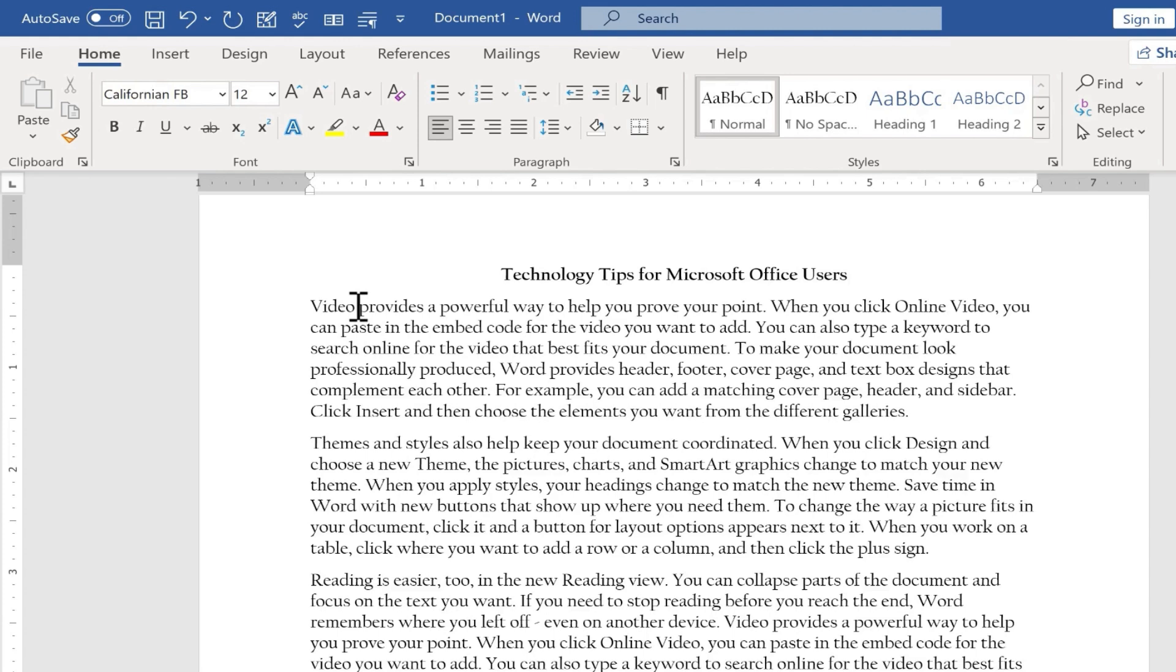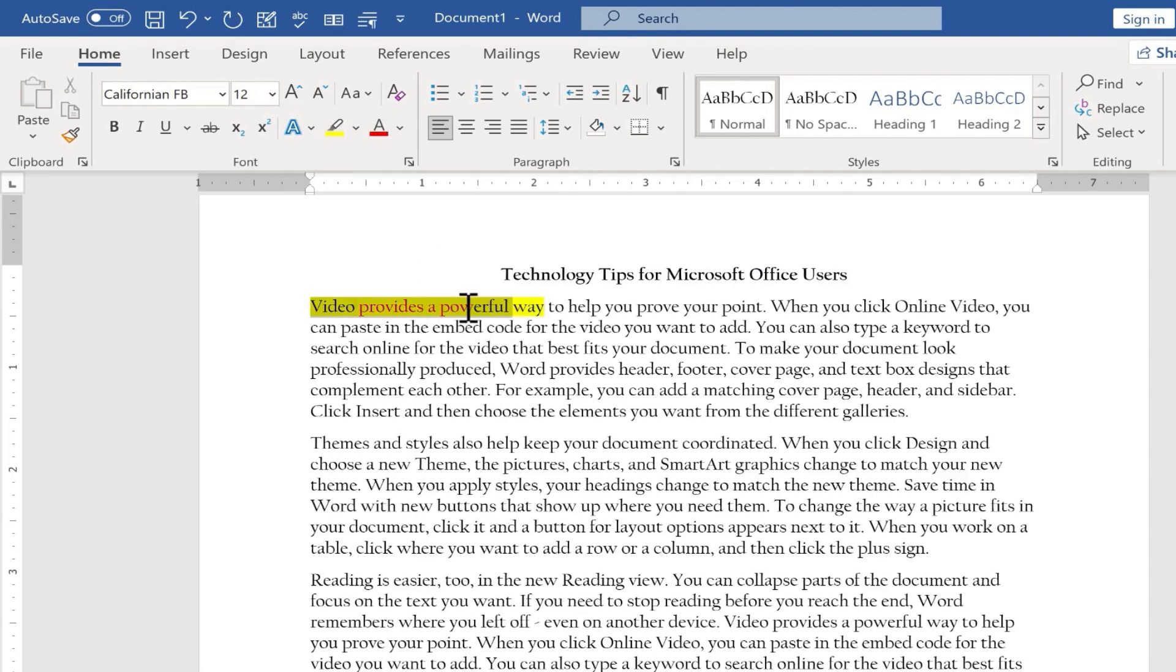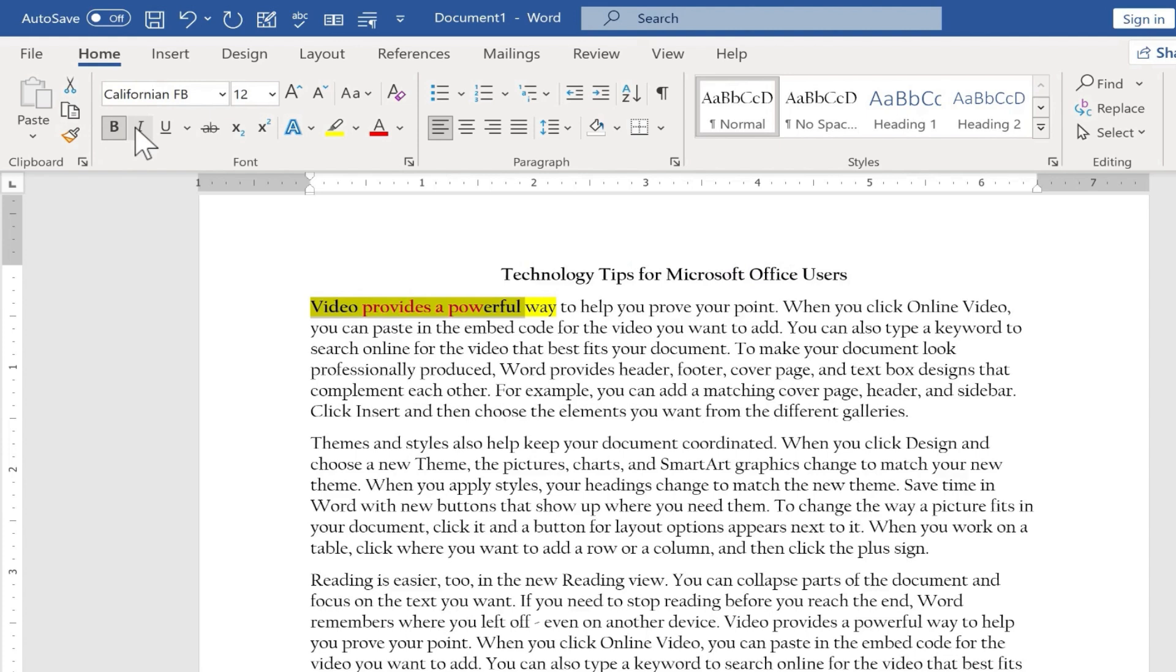Now I want you to notice that it also works not just with font type and font size, but it also works with font color. So let's test that out. It also works with bold, italics, underline, etc. So let's test this out.